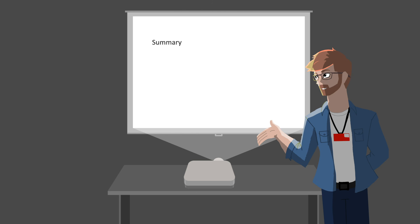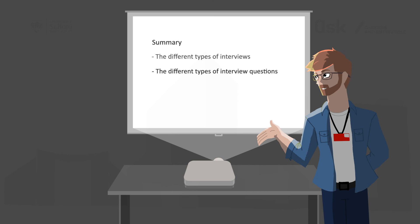In conclusion, make sure to understand the type of interview you're going to be facing ahead of preparation. Understanding how an assessment is going to be presented to you is just as important as understanding what you're going to present within it. Speaking of what you're going to present, in our next presentation, we'll talk about the different types of interview questions you're going to be faced with in an interview and what kind of answer an employer is expecting to these questions.